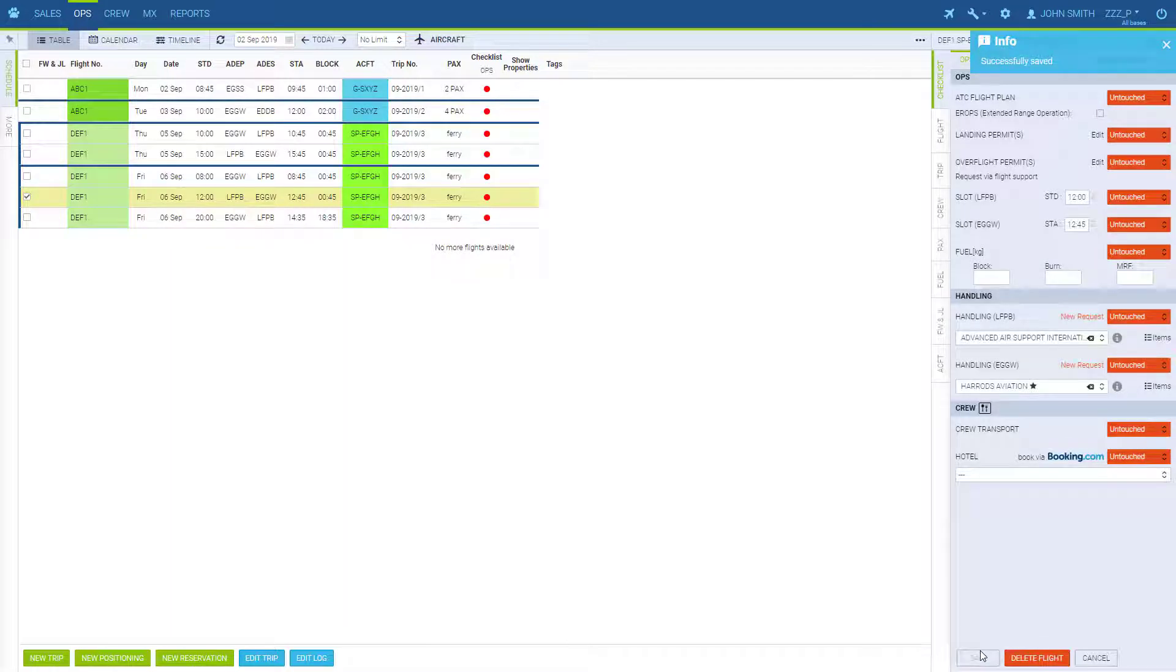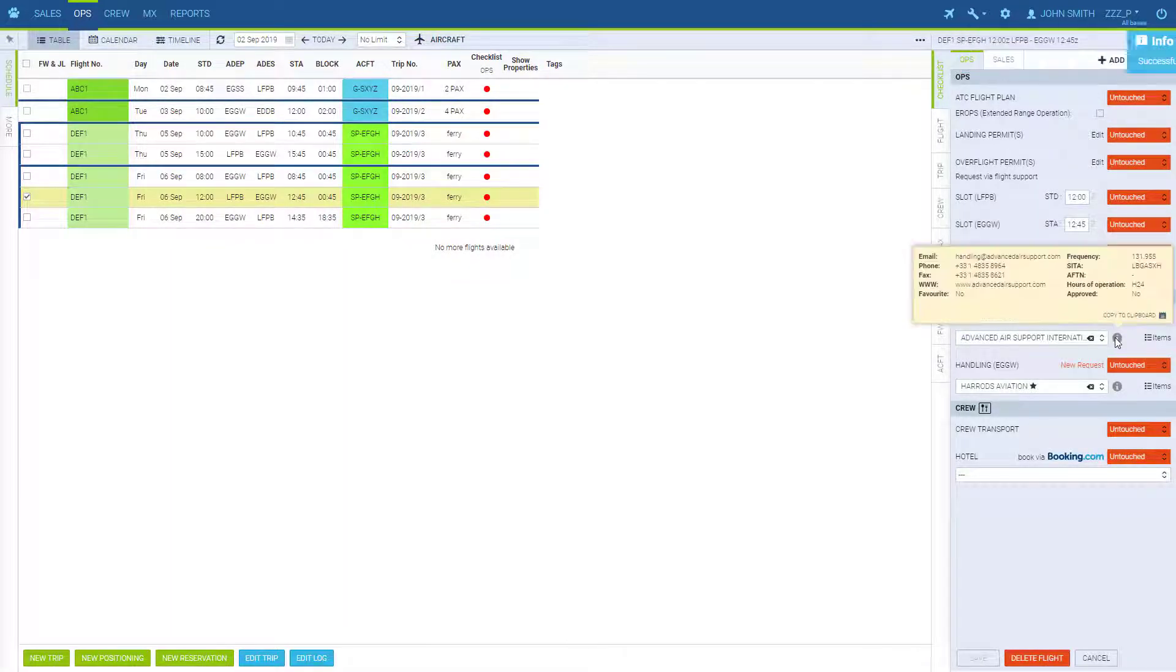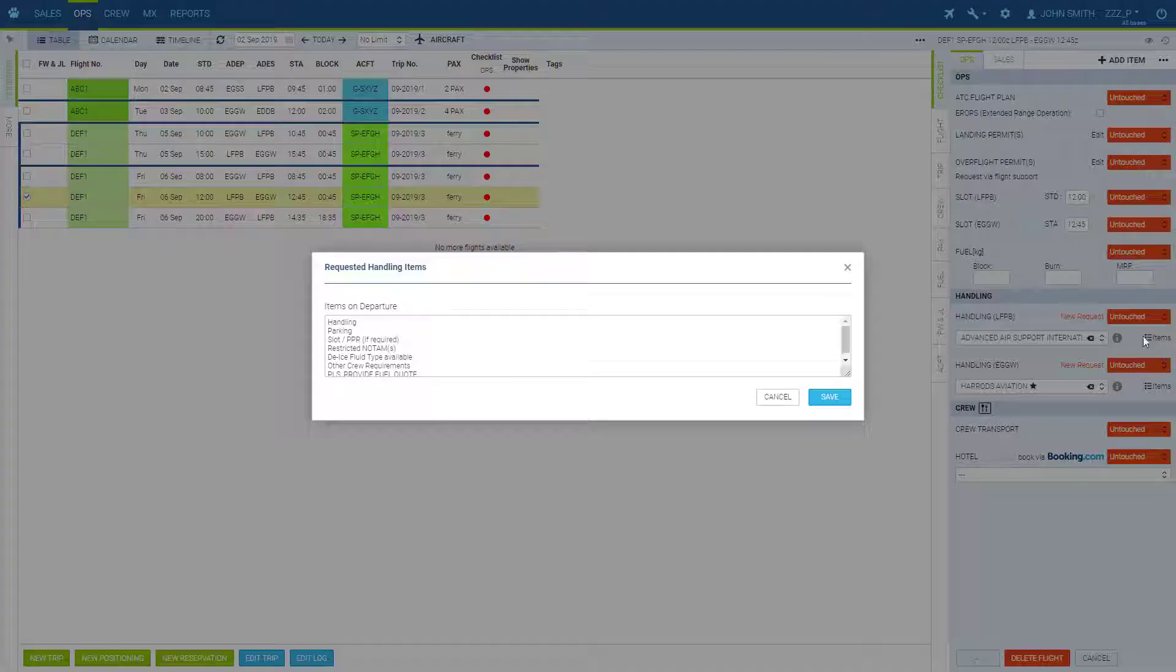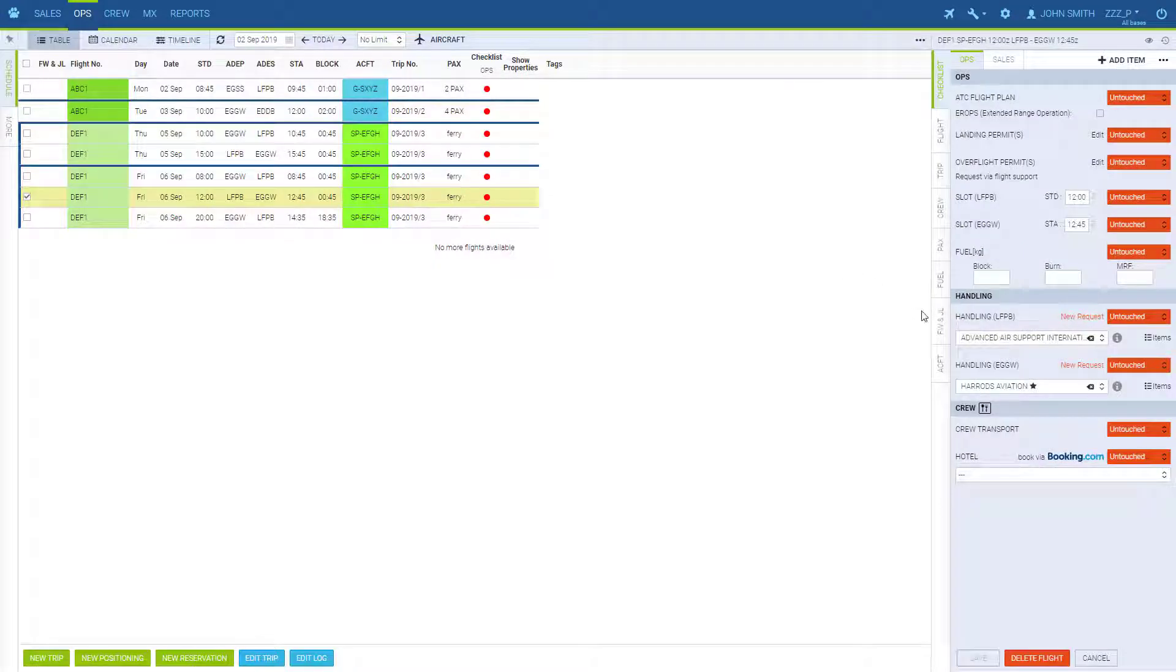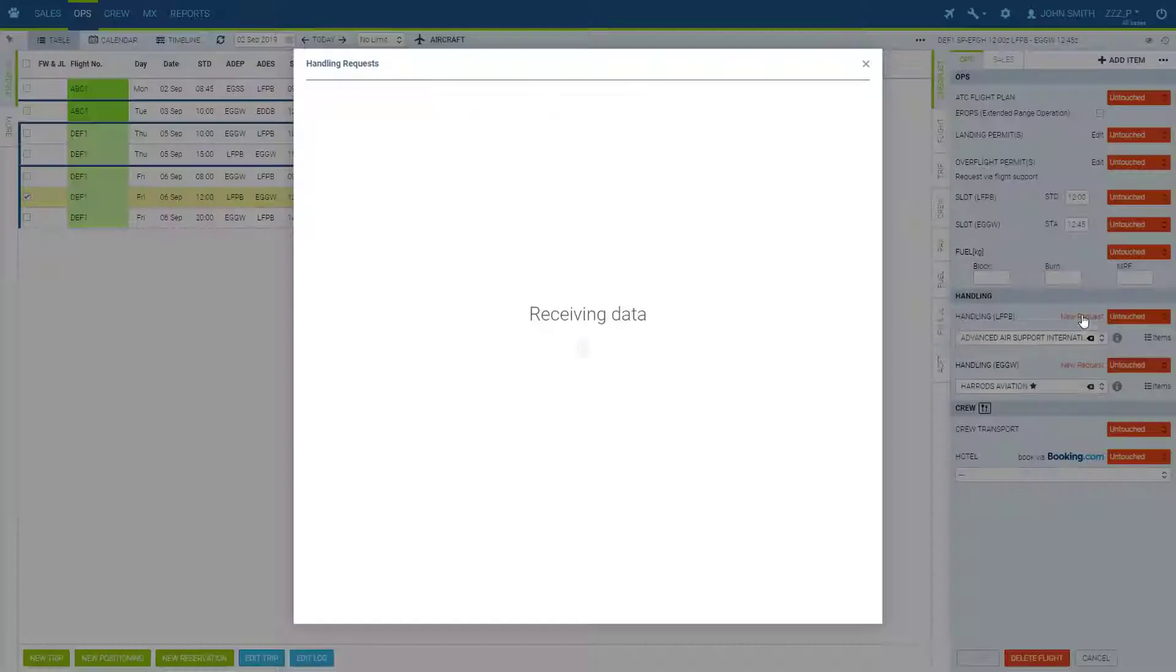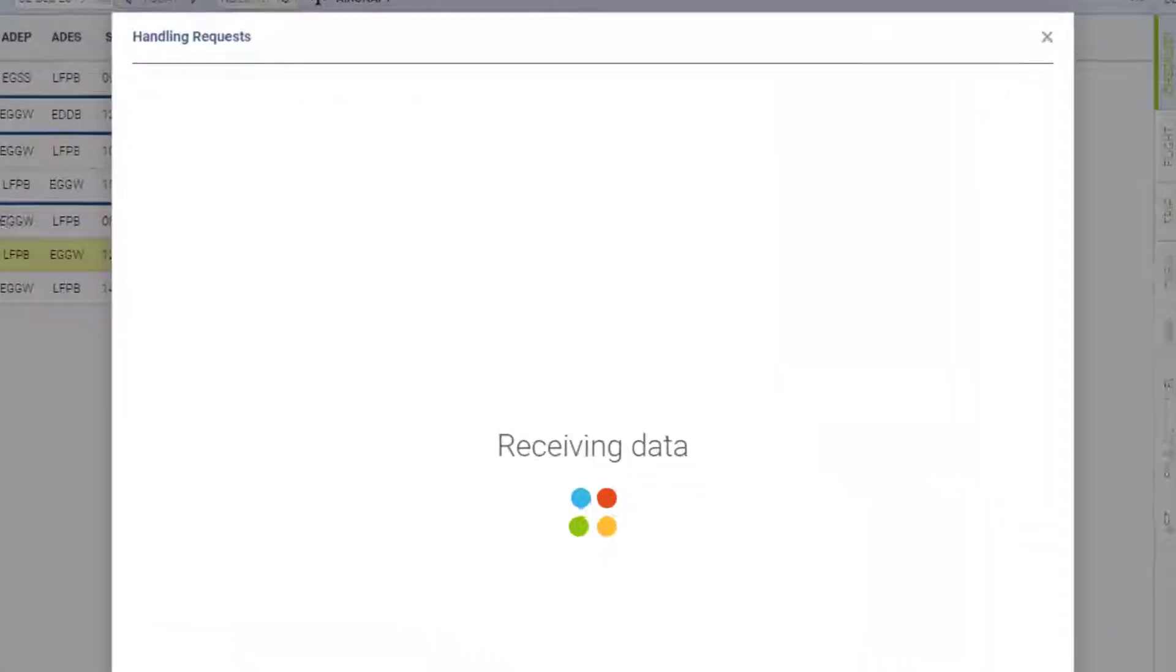Here we have the handler's information and the default items. To remove the handler, click here. Now we can send a new request.